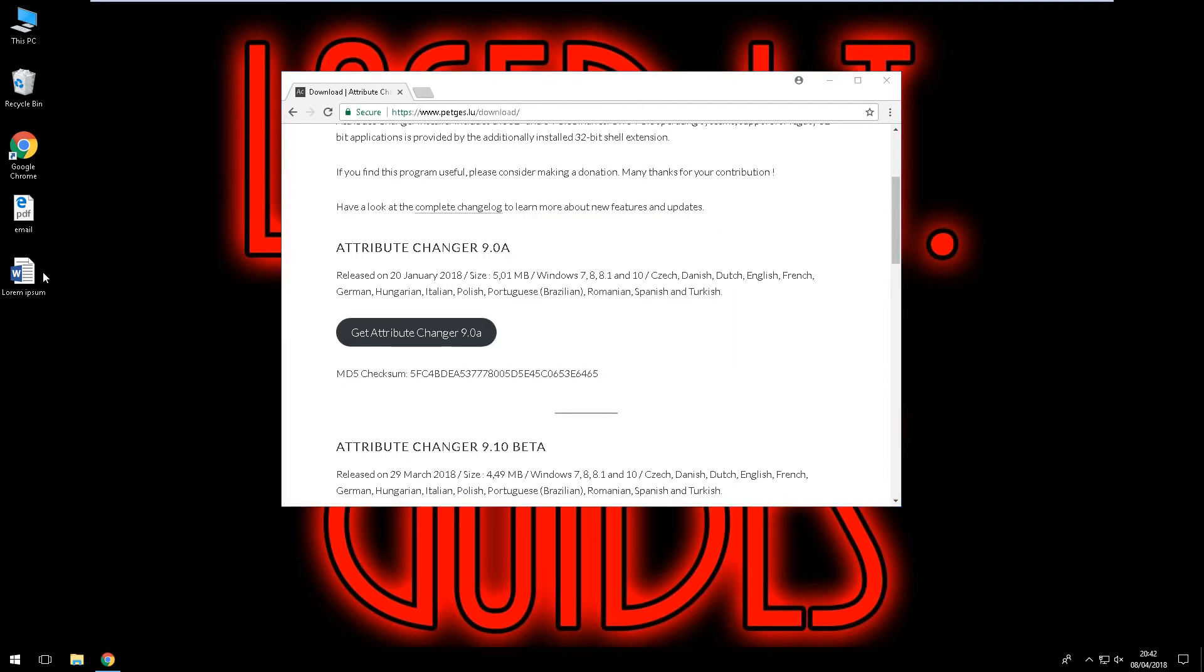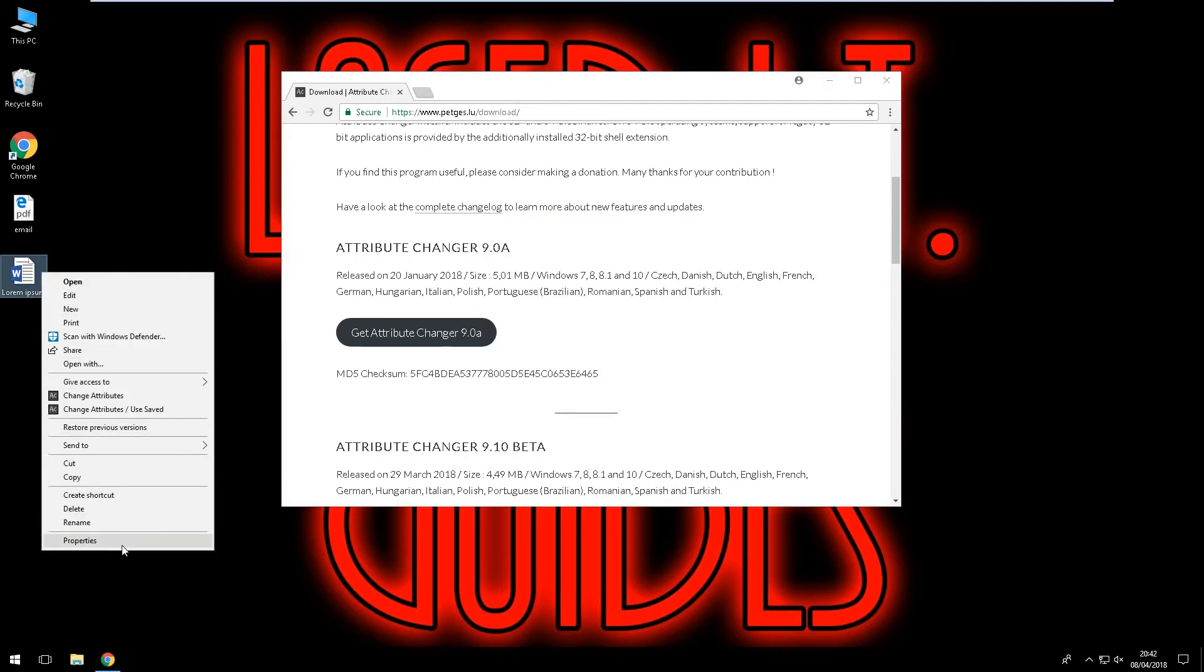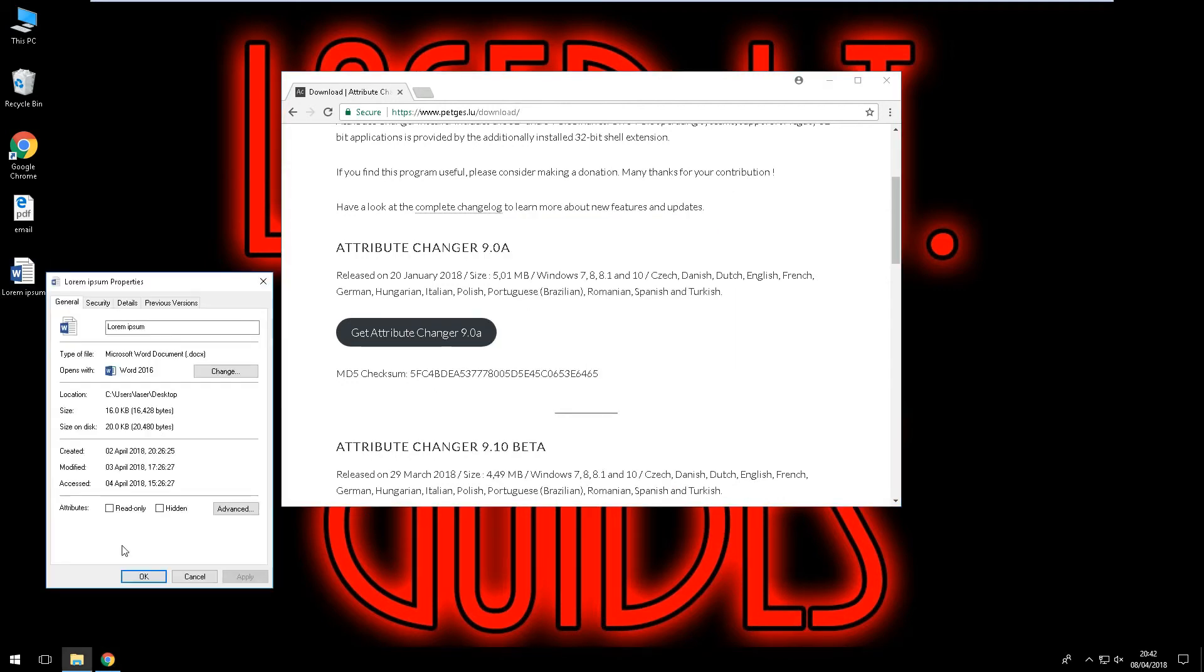Now when I right click my file and go down to properties, you can see that the created, modified and access date have all been changed as well as the times.